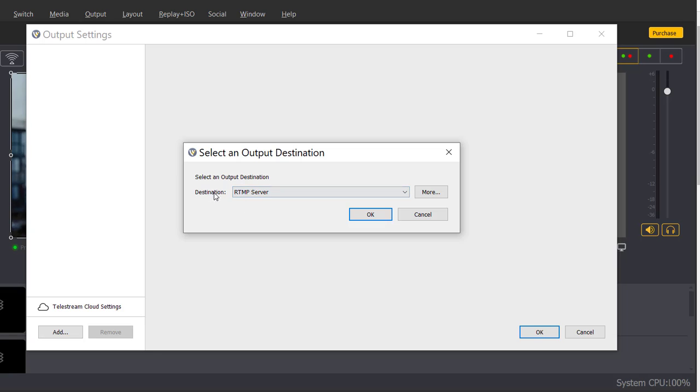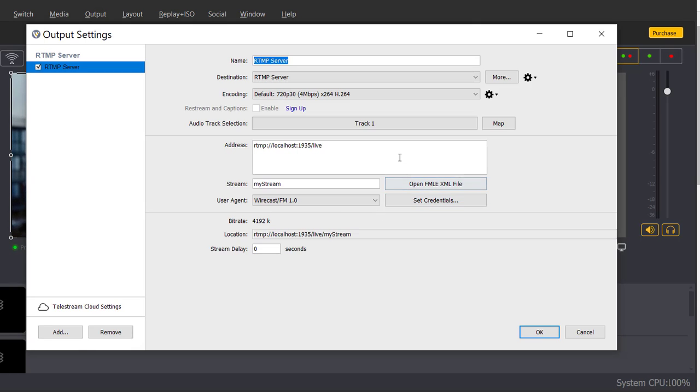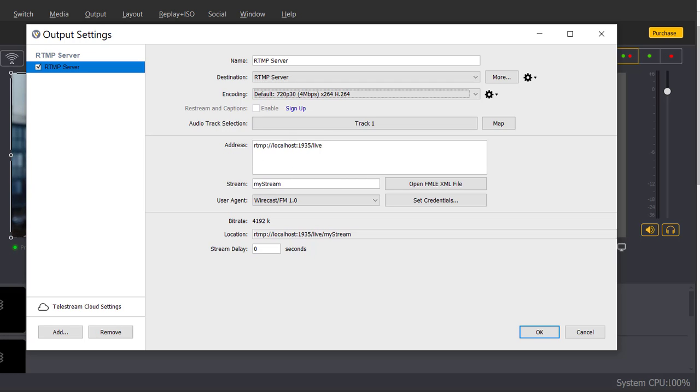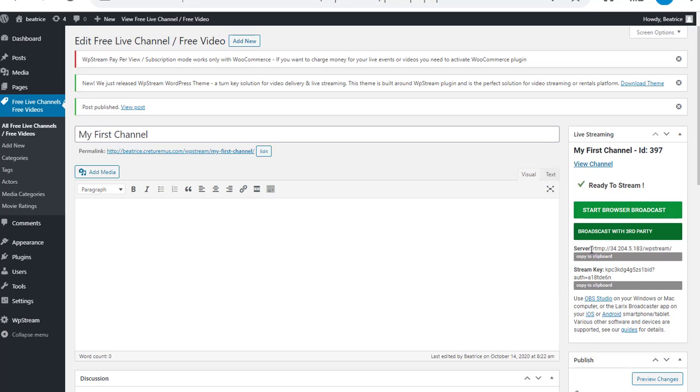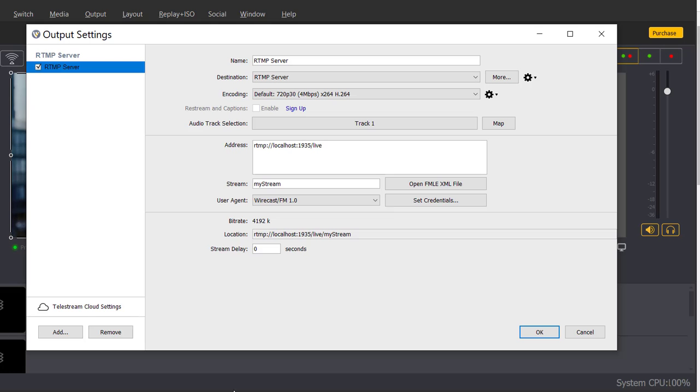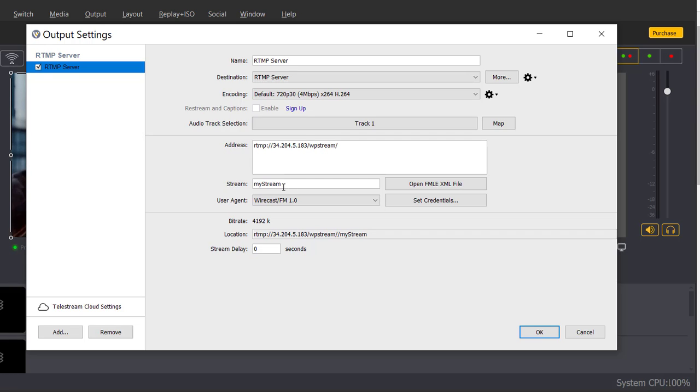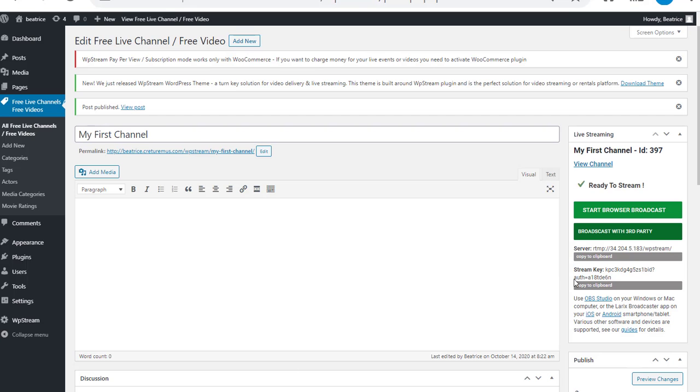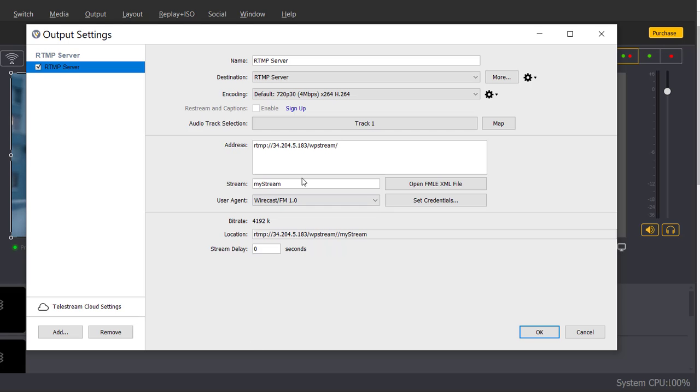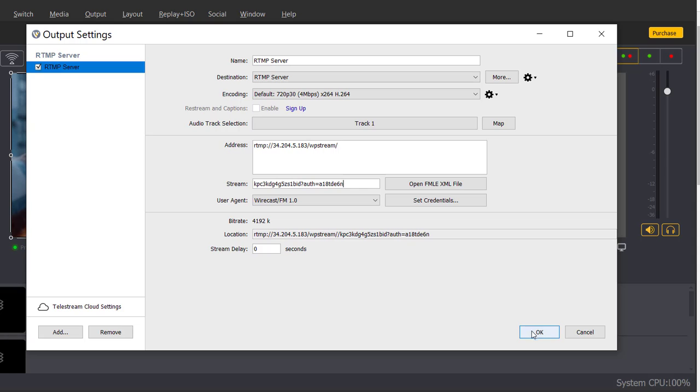You'll find your destination as RTMP, just click on OK and you'll find the address and stream. For the address you're going to go back to WordPress and click on copy to clipboard, paste down the address. And as for stream, go back, copy the stream key and paste it here.